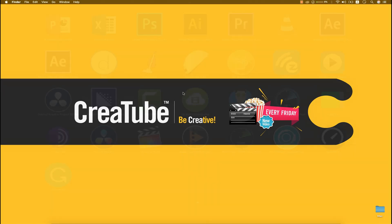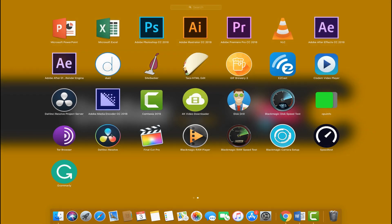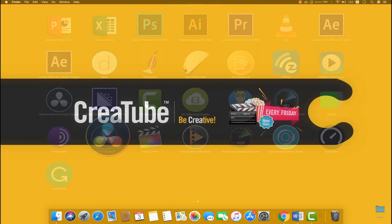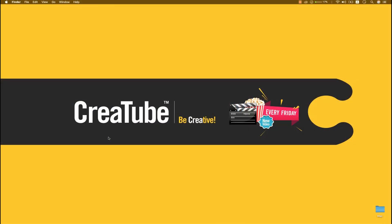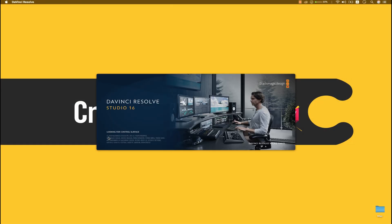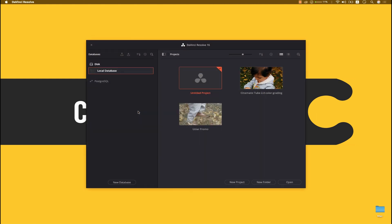Hey, hello again! Welcome to qtube.xyz. Let's open DaVinci Resolve Studio. I have the Studio version, but you can download the free version from the Blackmagic website and from the first link in the description below as well. The program is open now.